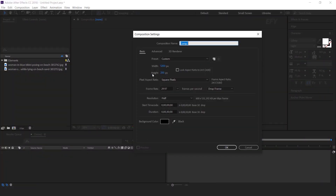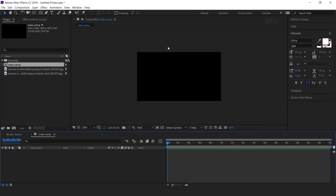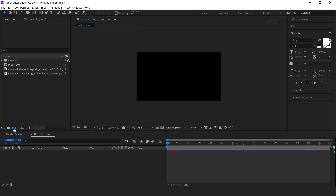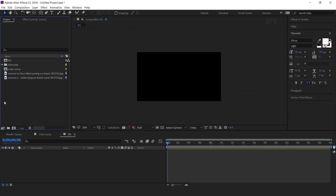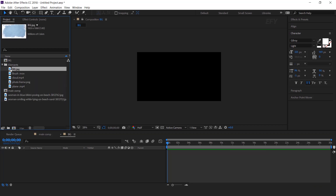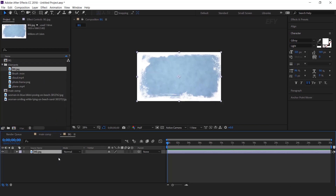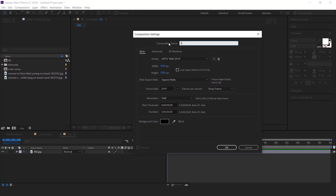First, create a new composition, 1920x1080. I call this main comp. Then create one more composition, and this is our background comp. Now here we have some elements, so drag the background image into the timeline. Then again create a new composition and I called this fog.